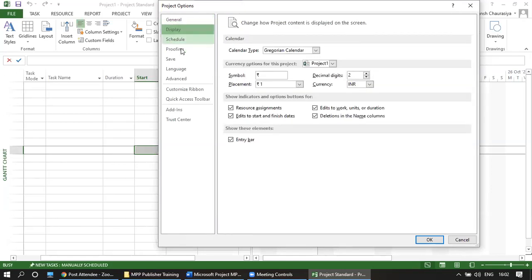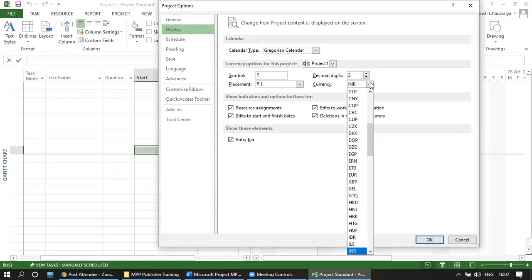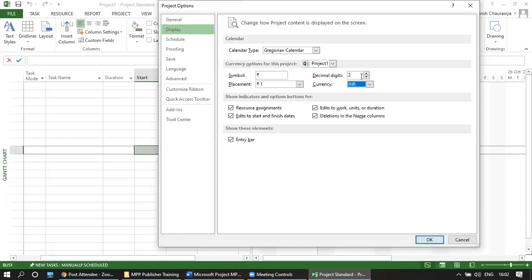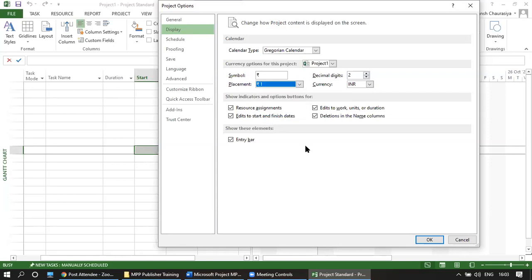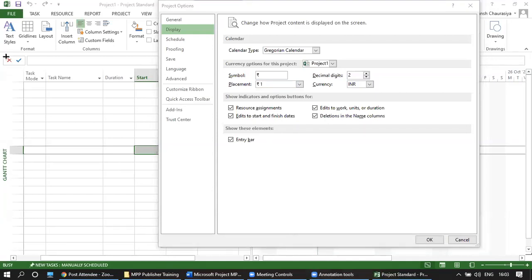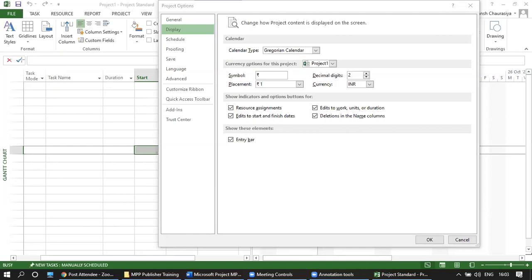The Display option lets you select currency — by default it is INR, the currency of India. All figures are in 2 decimal digits by default. You can also change the currency symbol and define whether it is placed before or after the number. The entry bar — the bar with a cross and tick — is currently visible because it is checked; you can uncheck it to hide it.